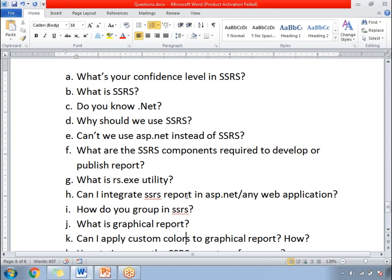Can I integrate an SSRS report in ASP.NET or any web application? Yes, you can integrate your SSRS report. Microsoft has provided an integration facility with any application. You need a reporting server control, and with the help of that control, the same report will appear inside the ASP.NET web application web page.